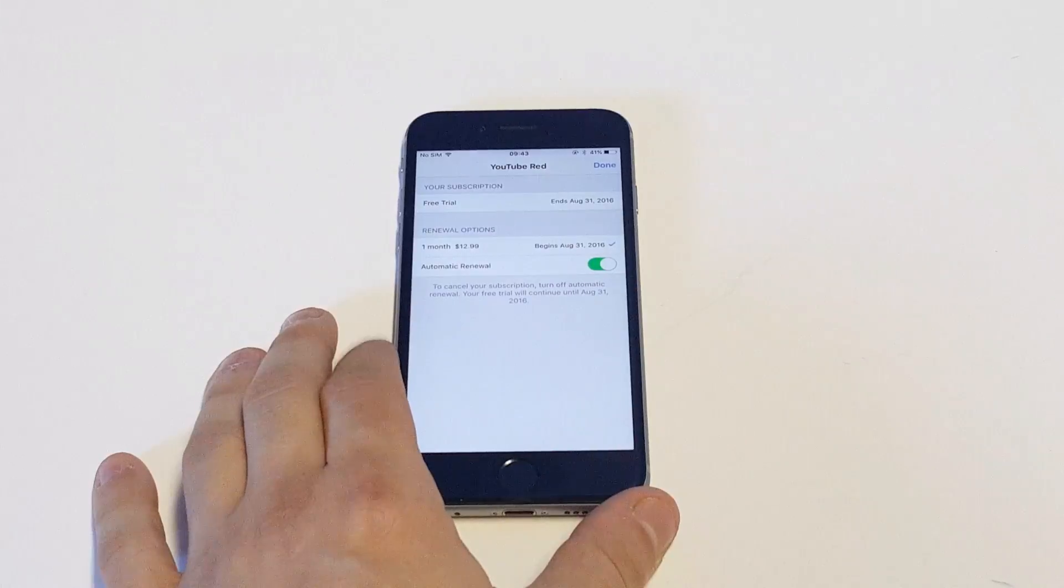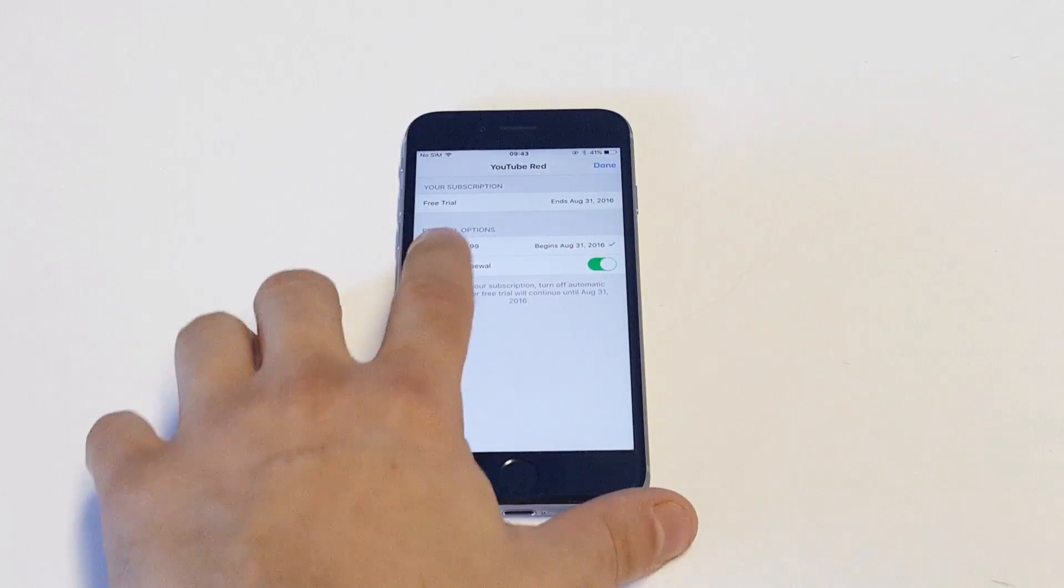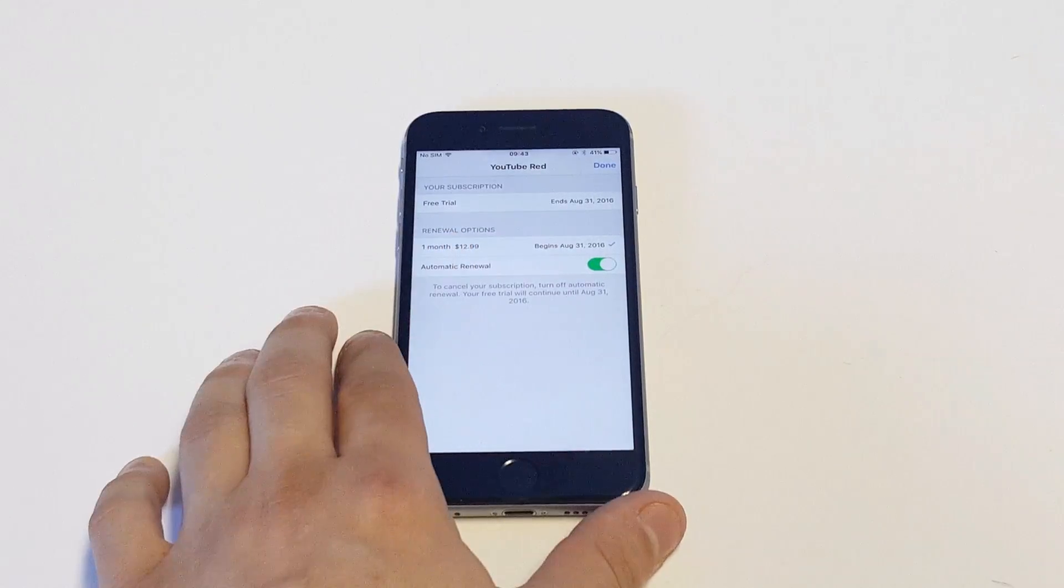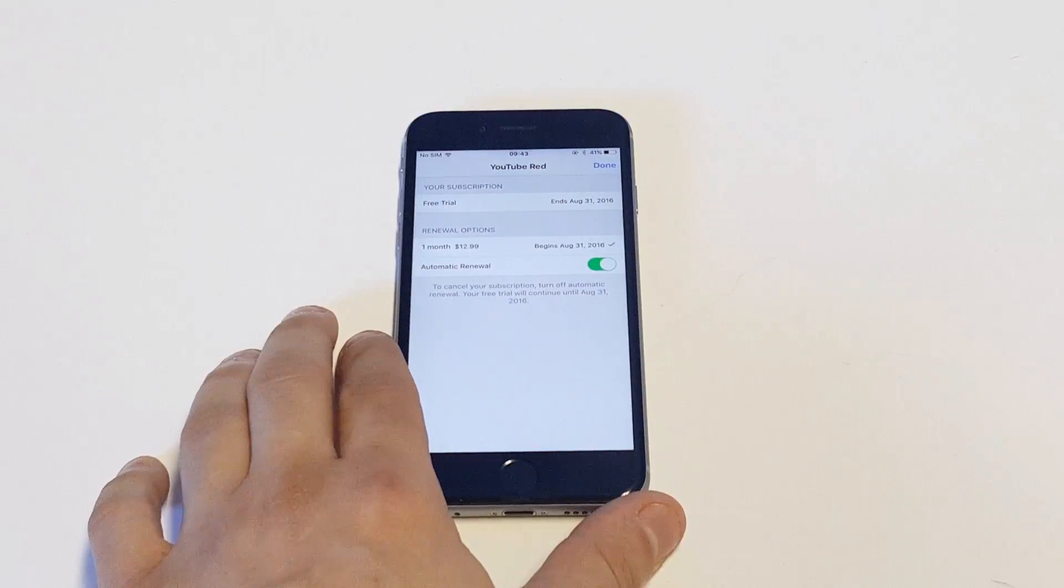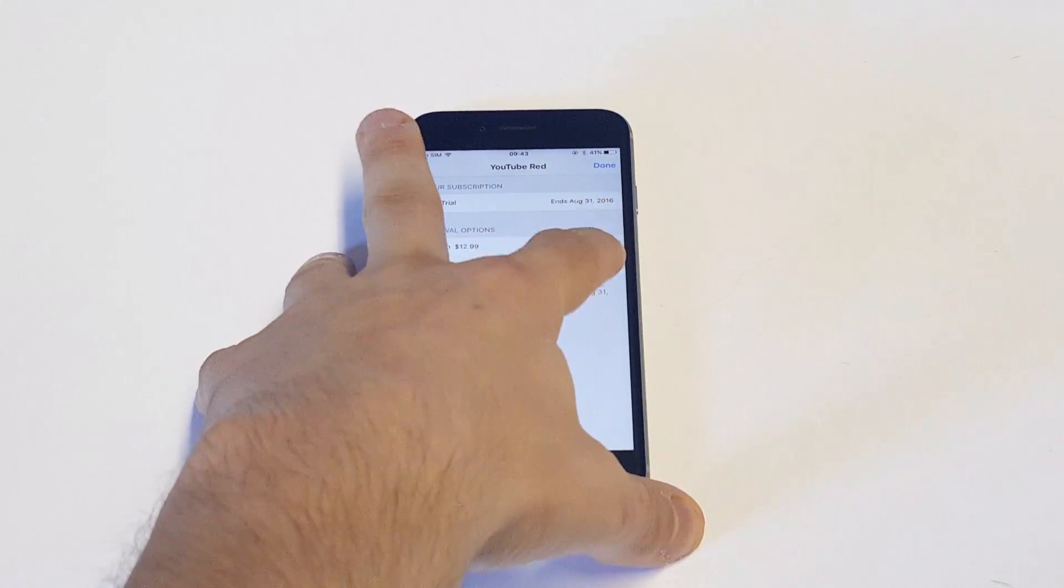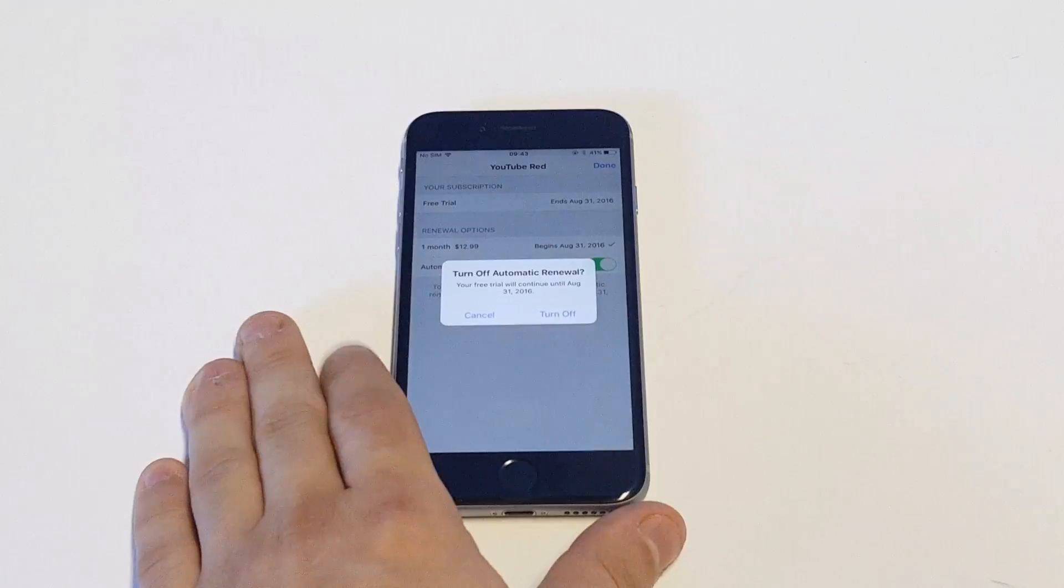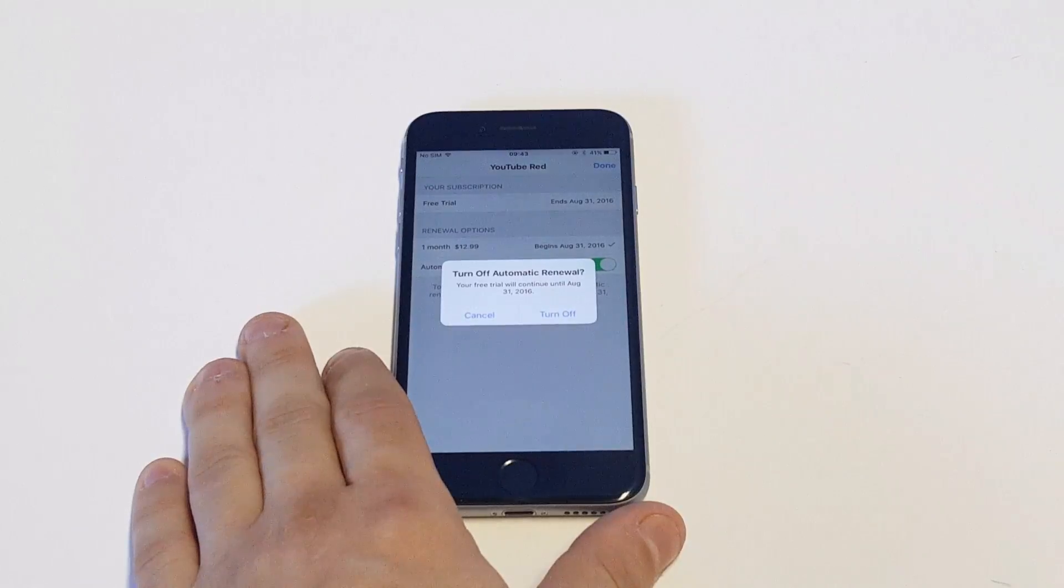And then it's going to pull up anything that you're subscribed to. And you can see I've got the automatic renewal on YouTube right on this iPhone. So all you got to do is click it, click Turn Off Auto Renewal.